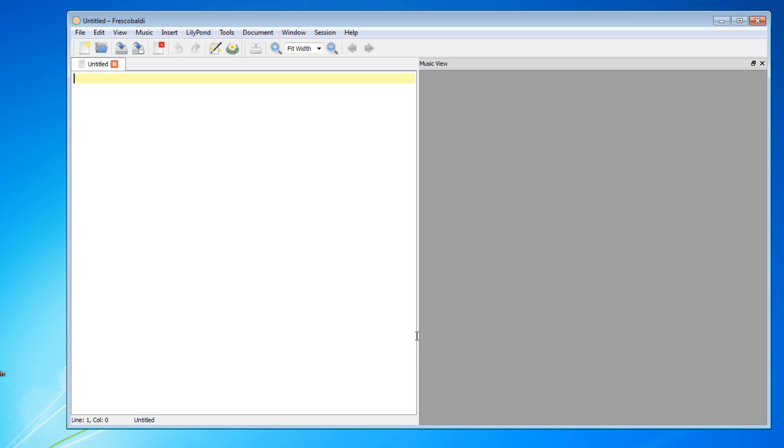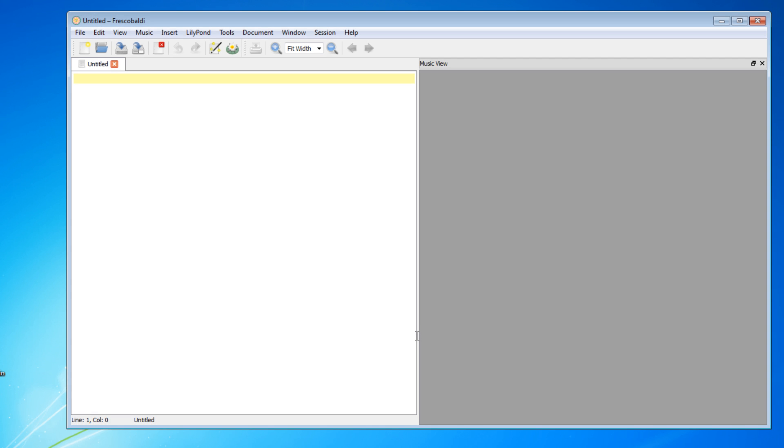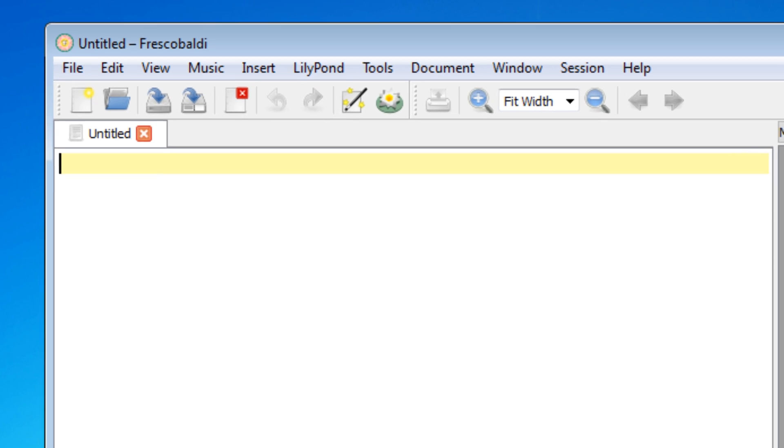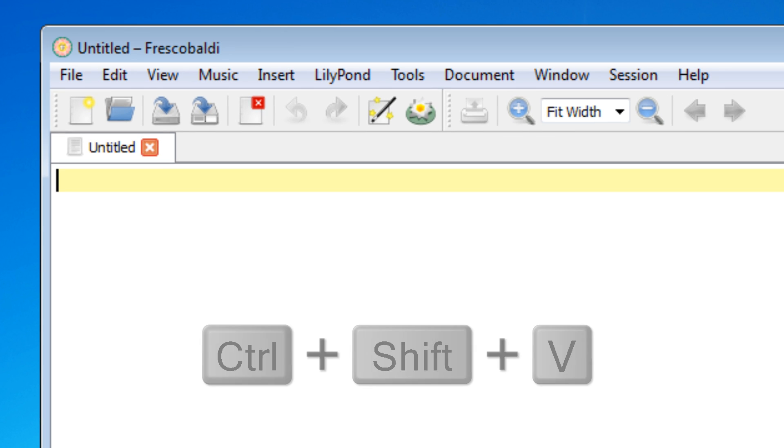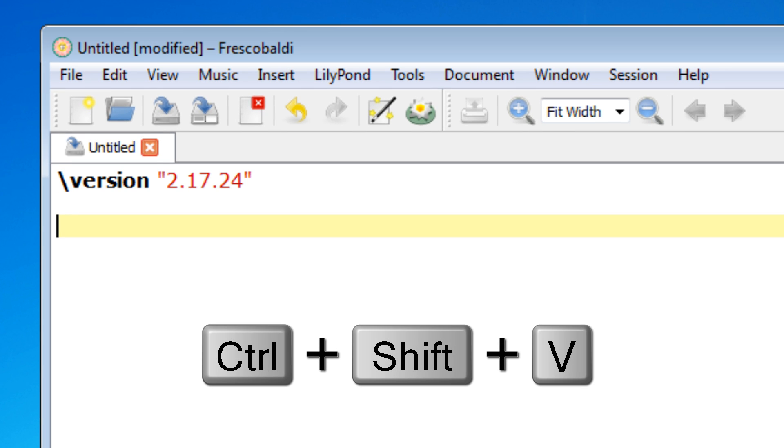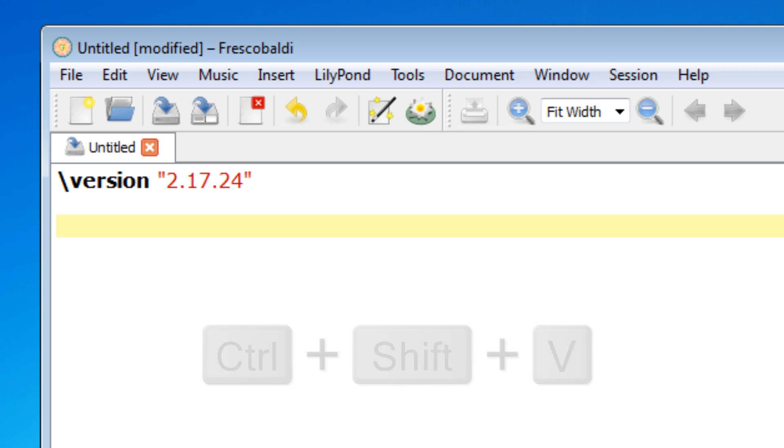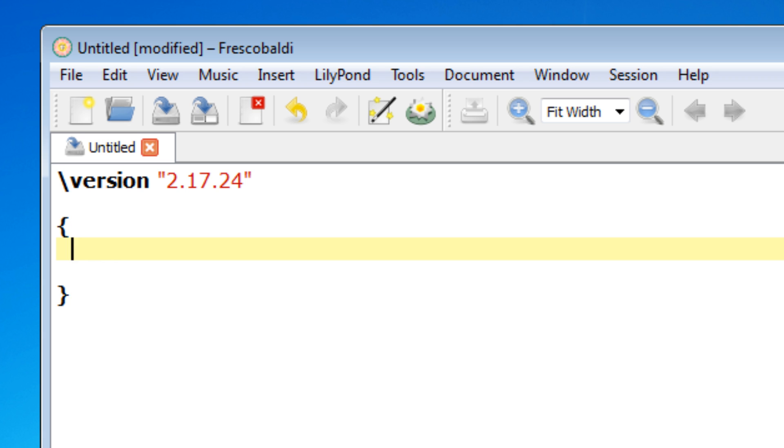Let's hit OK. This is basically the default interface for Frescobaldi. Now let's work on a new score. Let's add our version statement first. And let's add some braces to enclose our pitches in. Let's do a simple example, just like we did in the previous video.